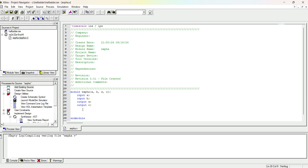Now let me write the code for the half adder using dataflow modeling. In dataflow modeling we use the 'assign' statement. So: assign s = a ^ b, because sum equals a XOR b — end with semicolon. Then assign c = a & b for the carry. That's all — our code is complete with just two lines: calculation of sum and calculation of carry. Next we have to save it.